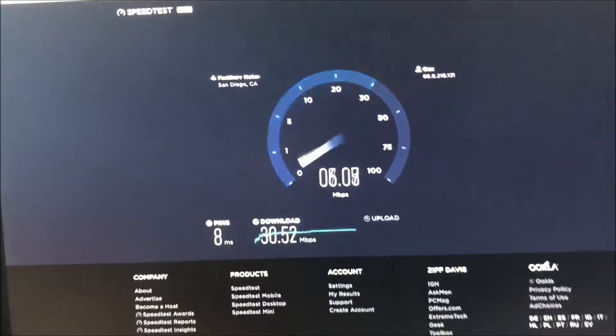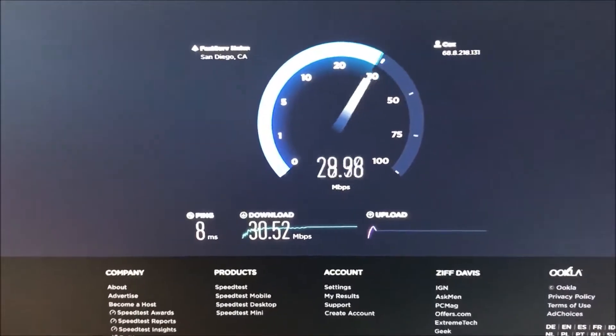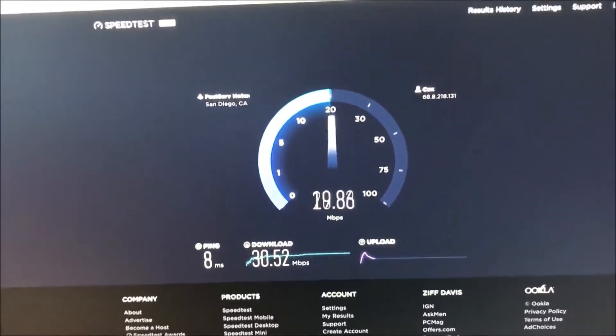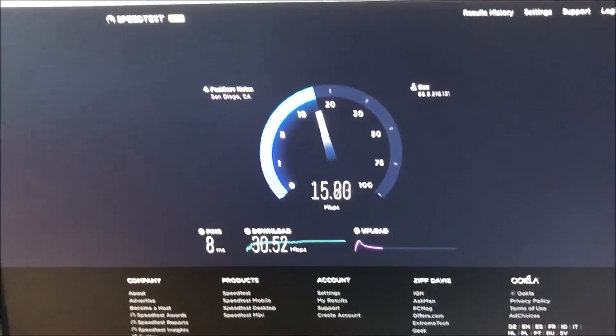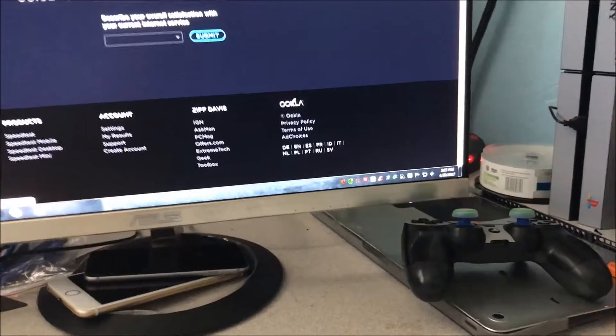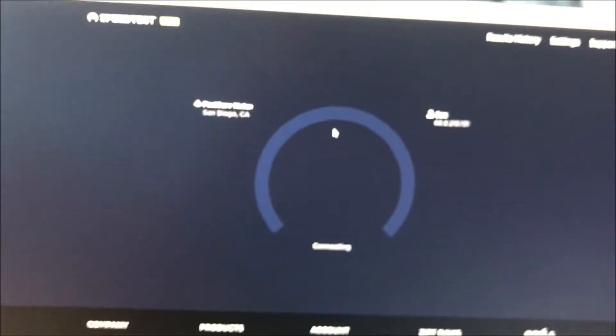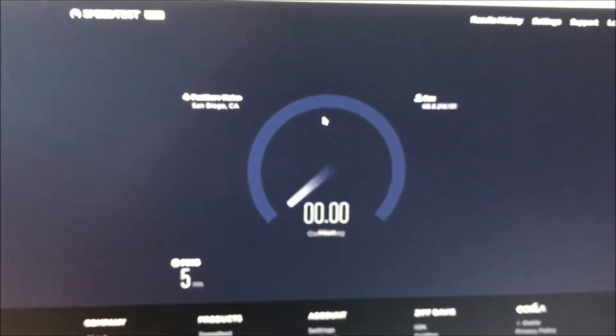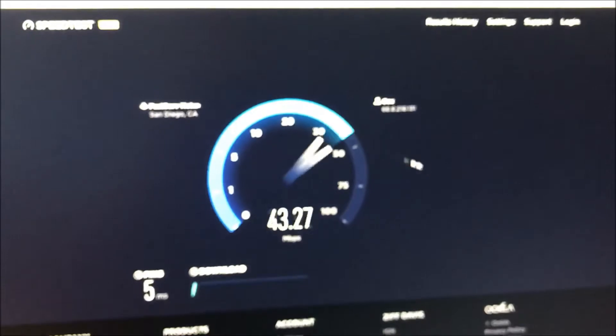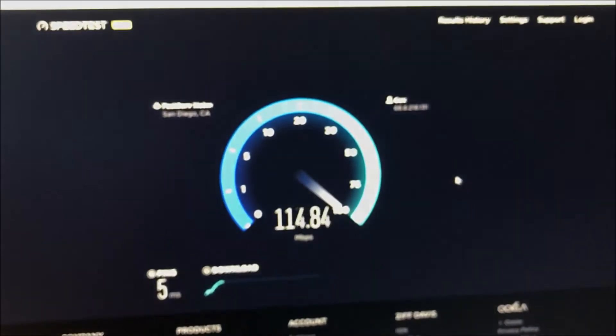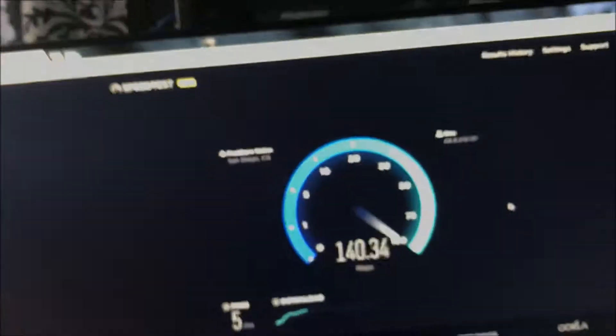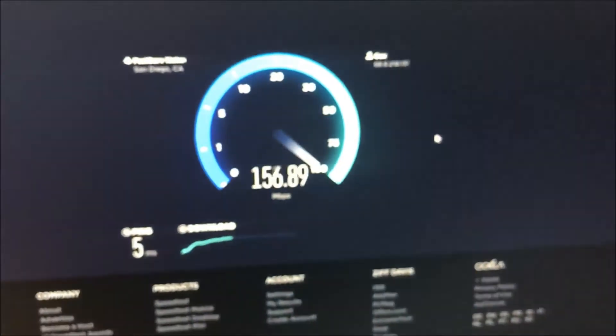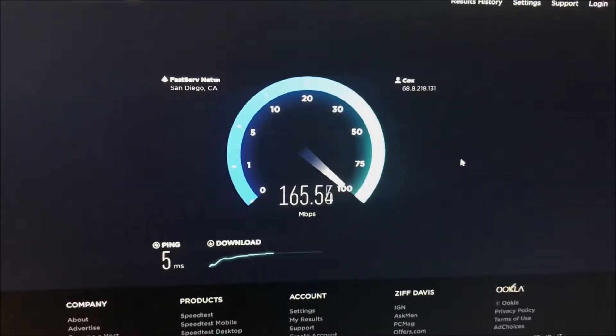Alright, now that I'm connected through direct cable, we're going to run this again and we should get a lot faster speeds now.